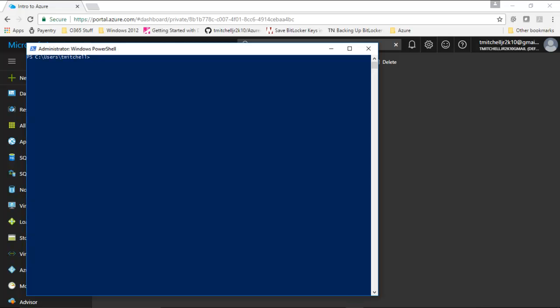This process will involve a handful of steps: creating the resource group, then the virtual network and subnet, then the public IP address. After that, we'll create a network security group and a network security group rule that applies to our network, so we can lock down resources to specific IP addresses or ranges. We'll visit the security piece later in this lecture.